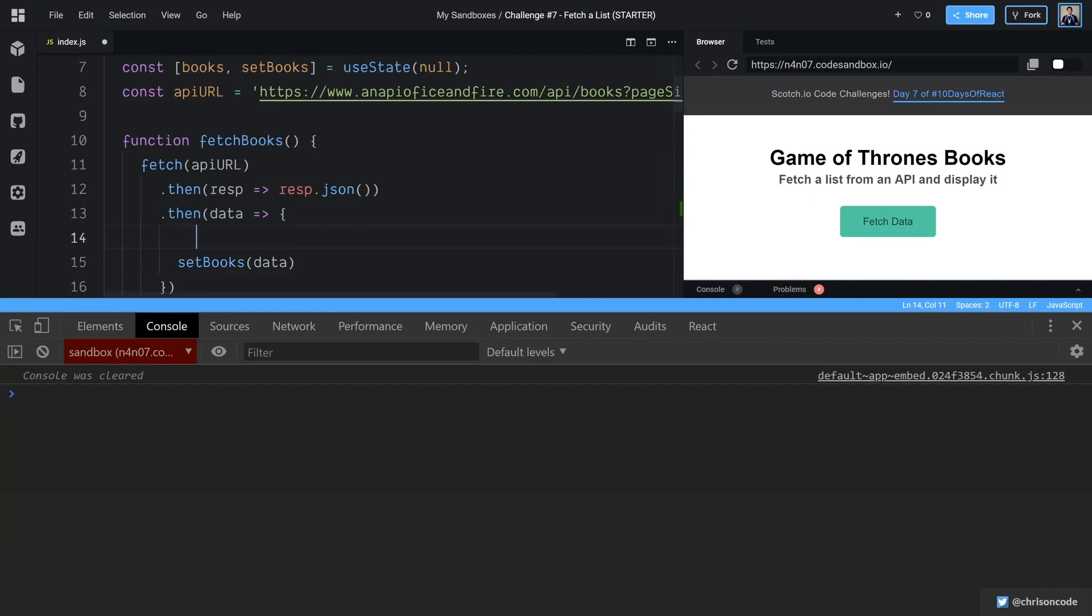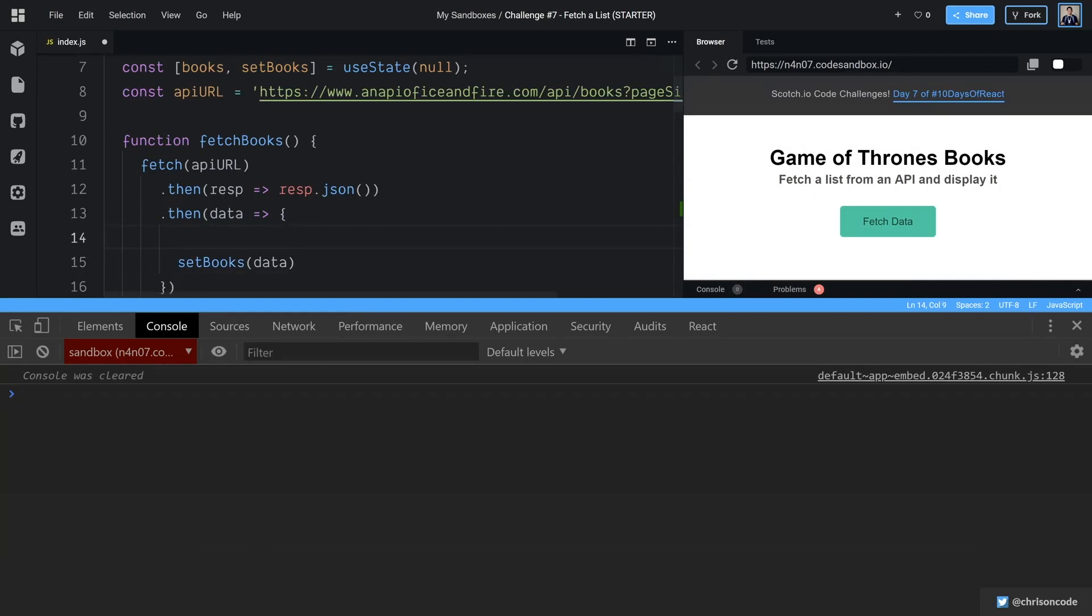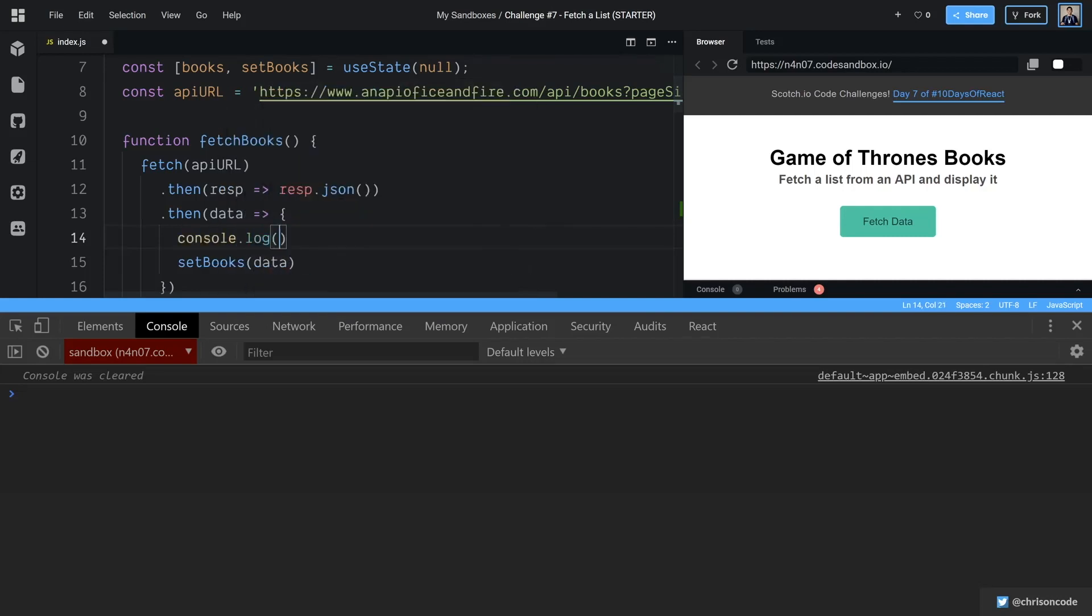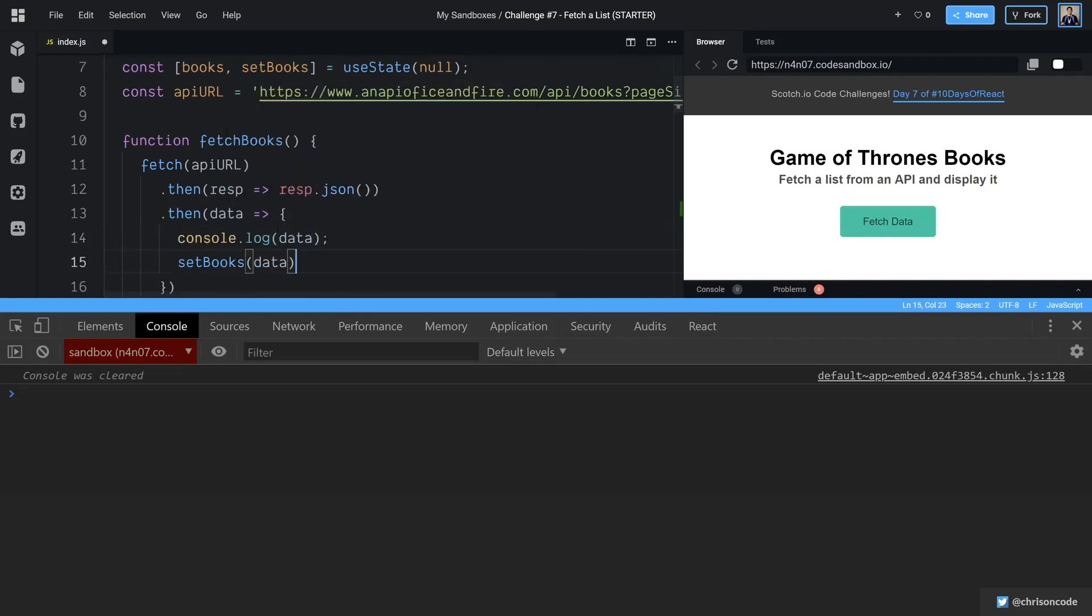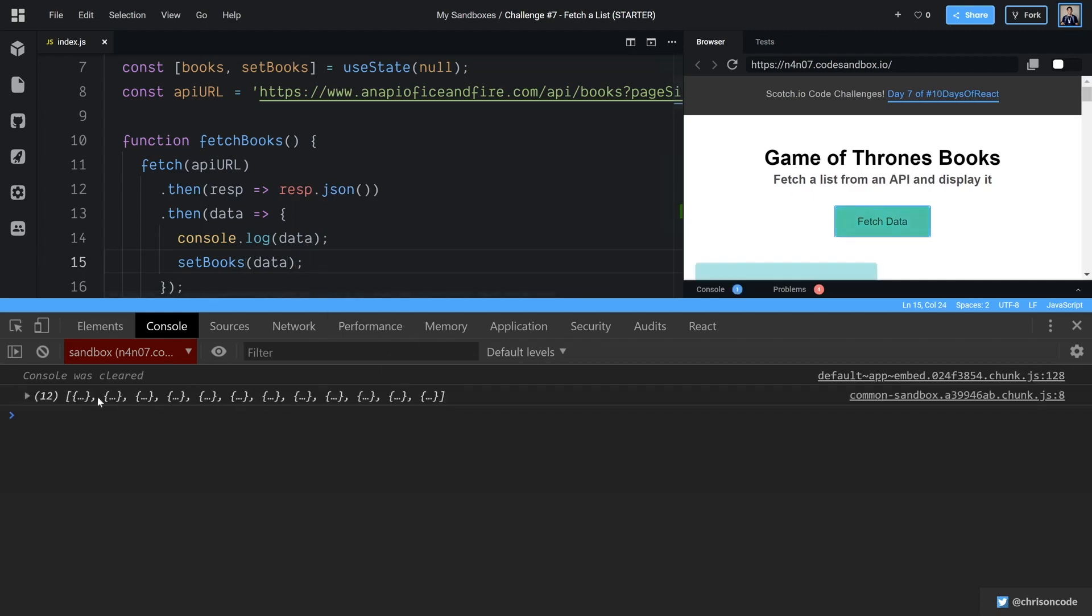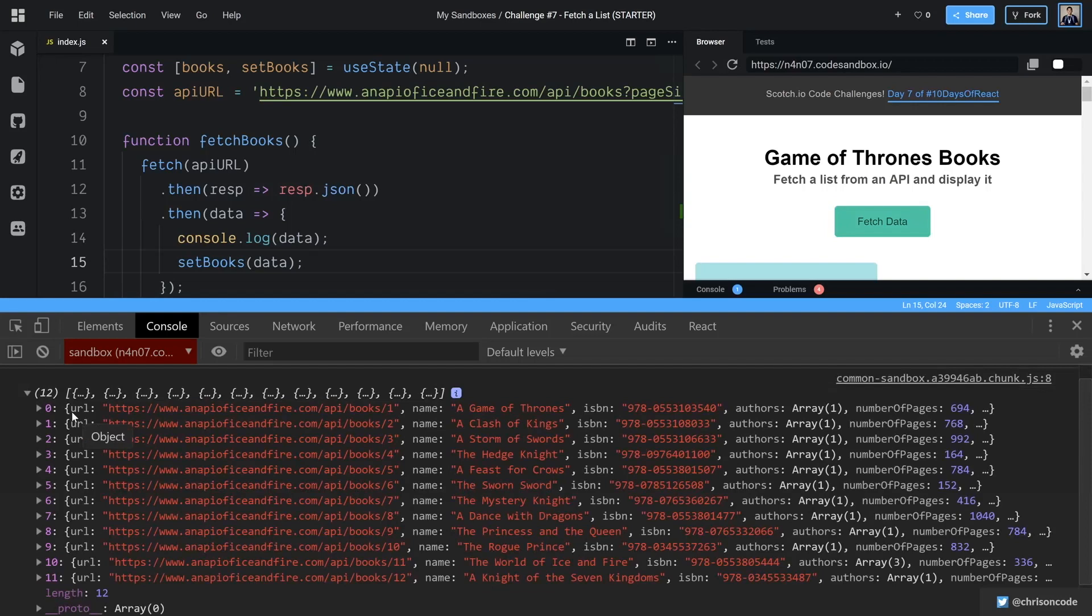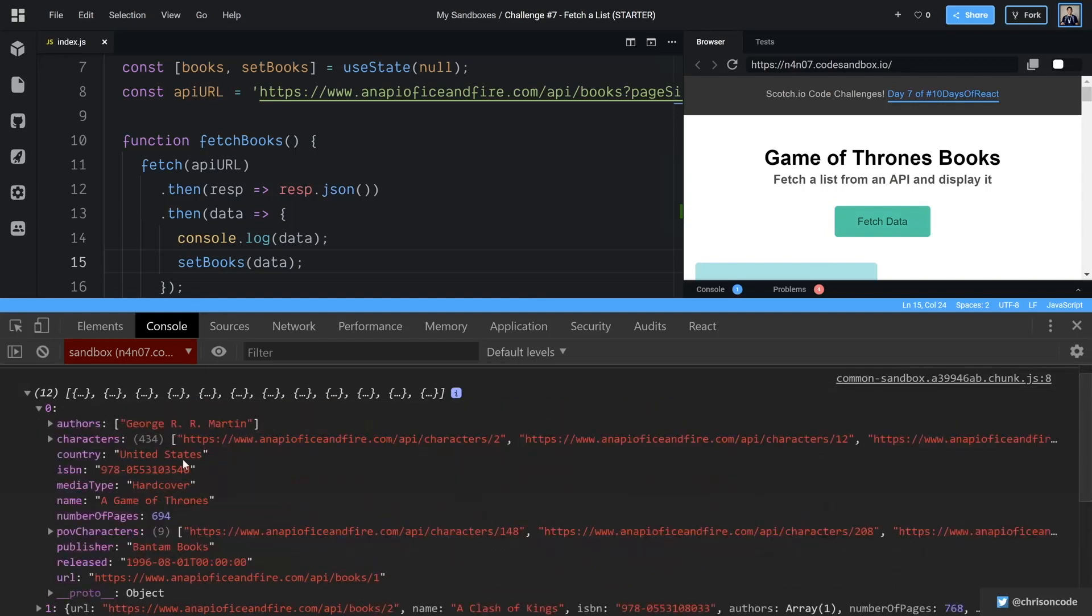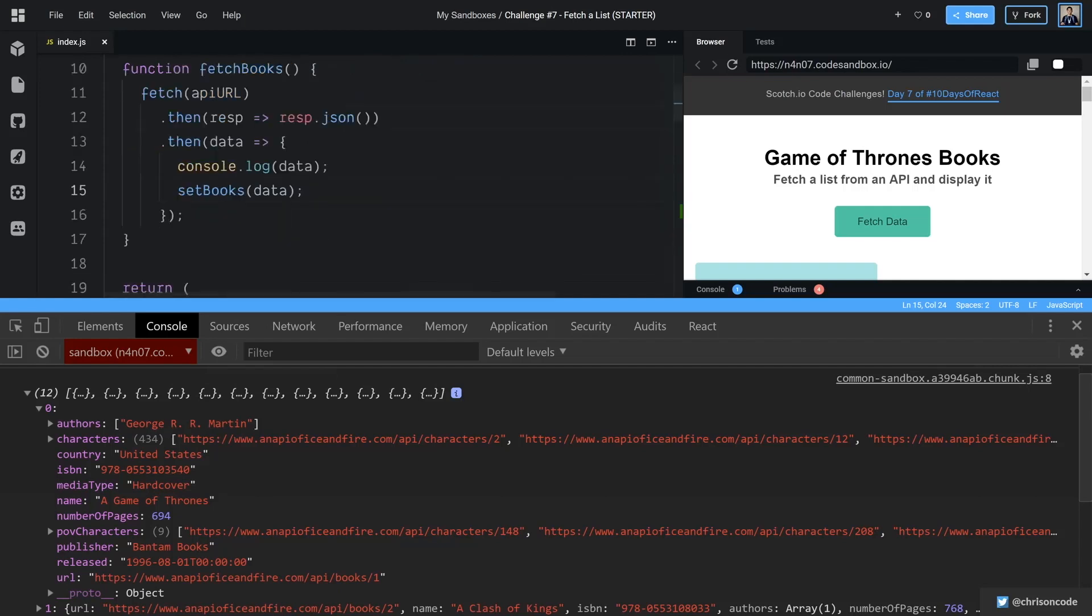And then let's console log just so we know what's coming out of our API. If you don't want to do the console log, you can just go back to an API of iceandfire.com and look directly there. But since we're here already, we're going to console.log data, and then also set books with the data. Save that, fetch data. Here are 12 books. All right, we have authors, and it's an array.